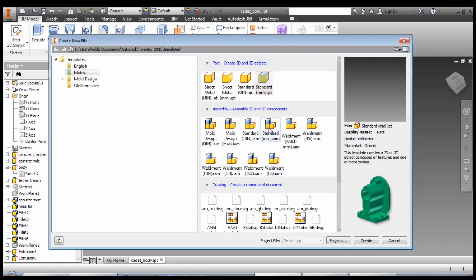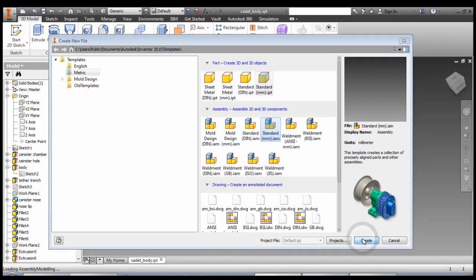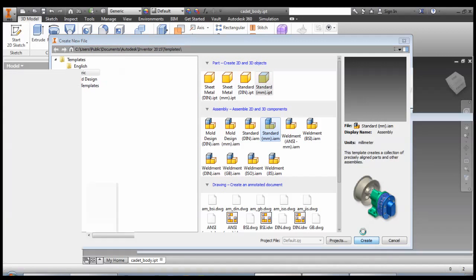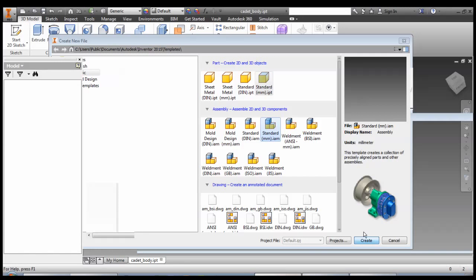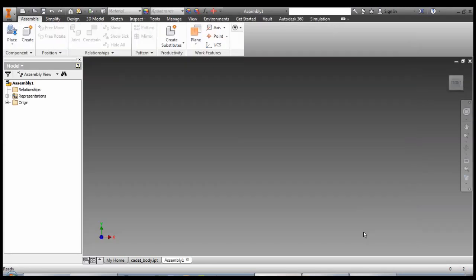We want a standard assembly in millimeters, and we're going to create it. This is a fun difference between 123D and Inventor. In 123D we have one file with all of our parts in it and we can move around and have them separate. In Inventor we make separate parts and then we make a separate type of file called an assembly where we add them together.